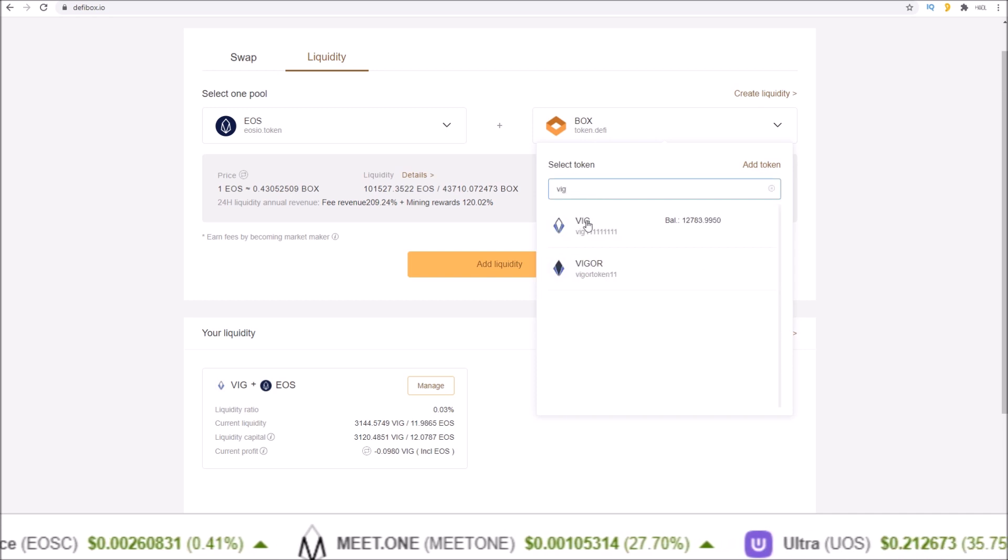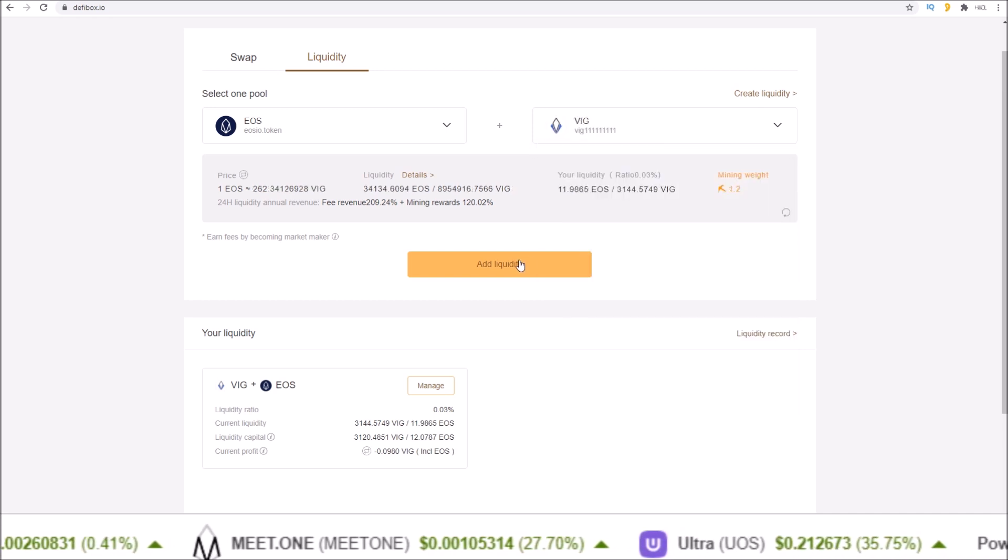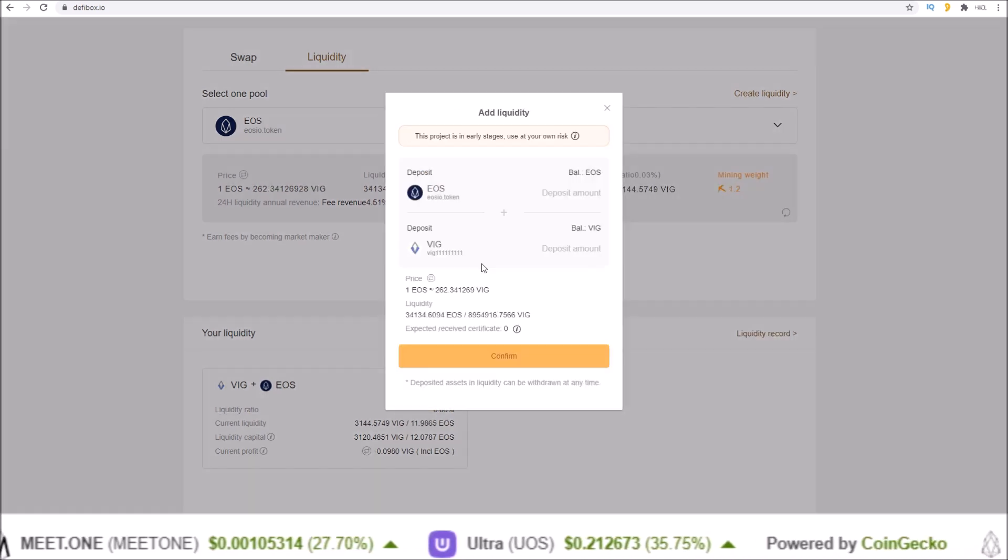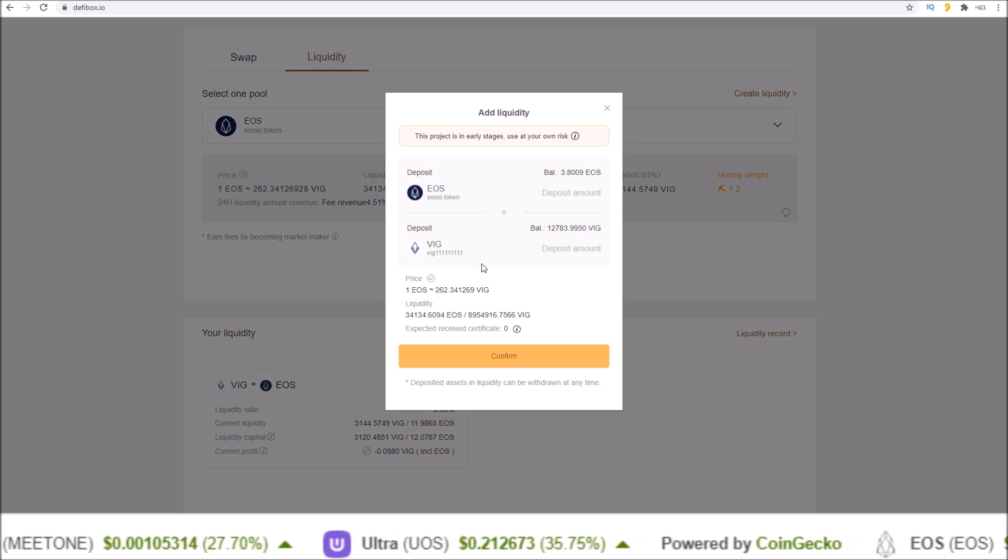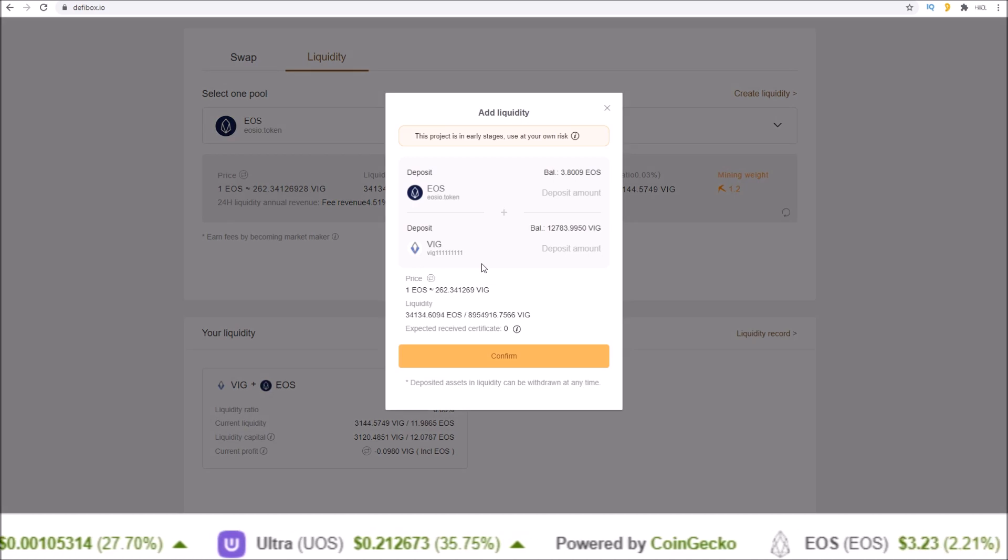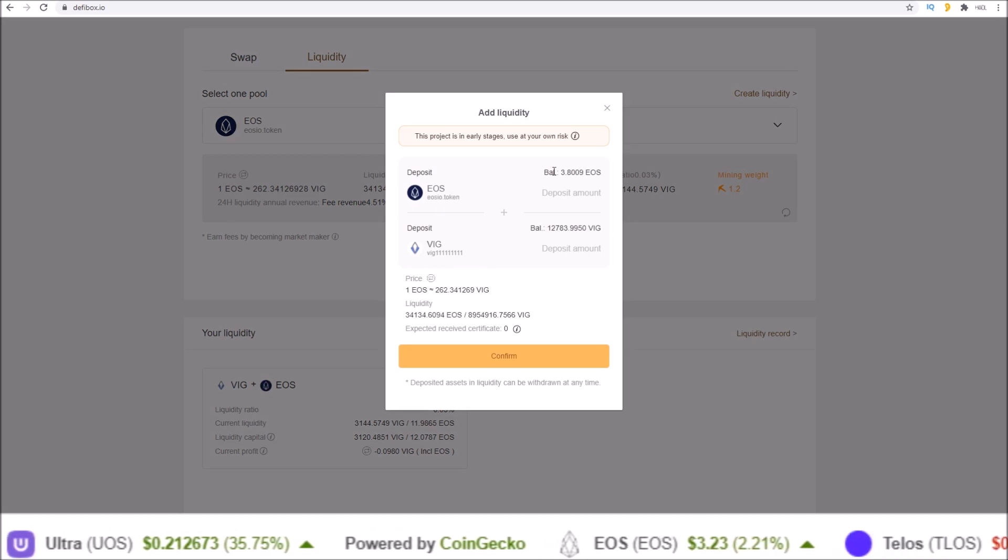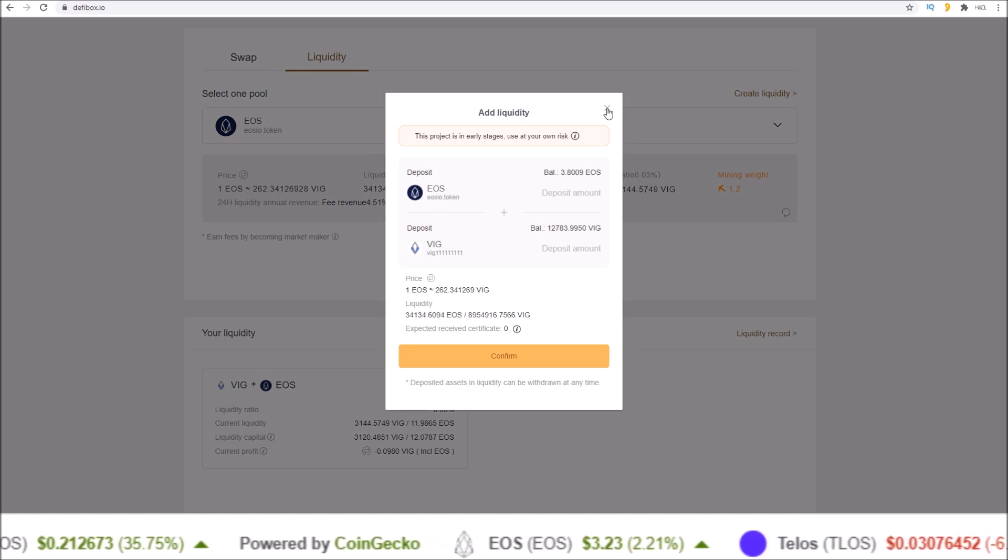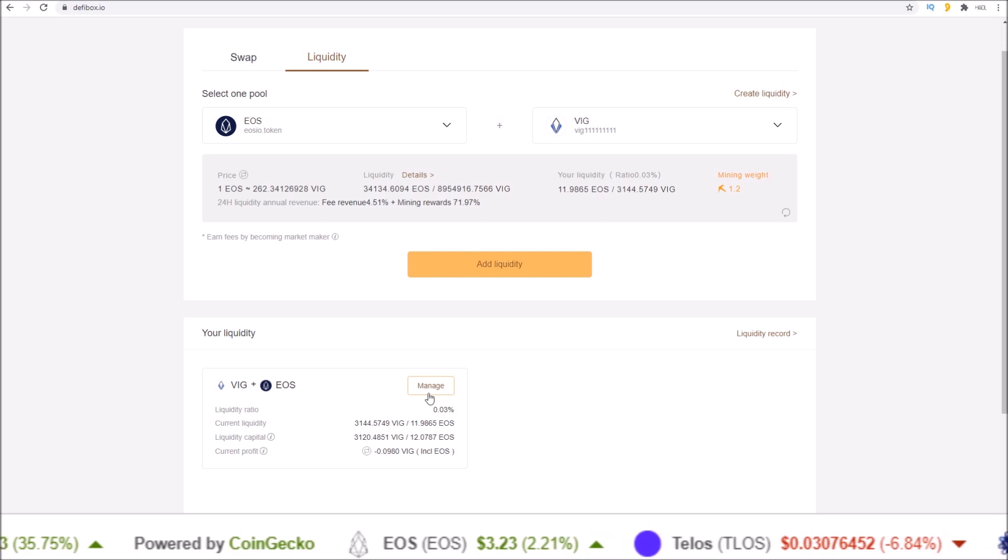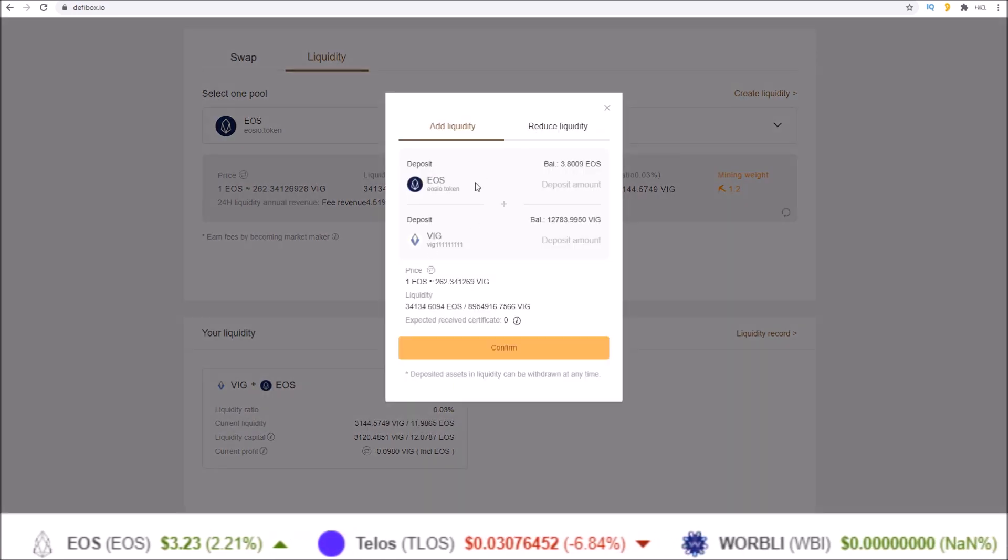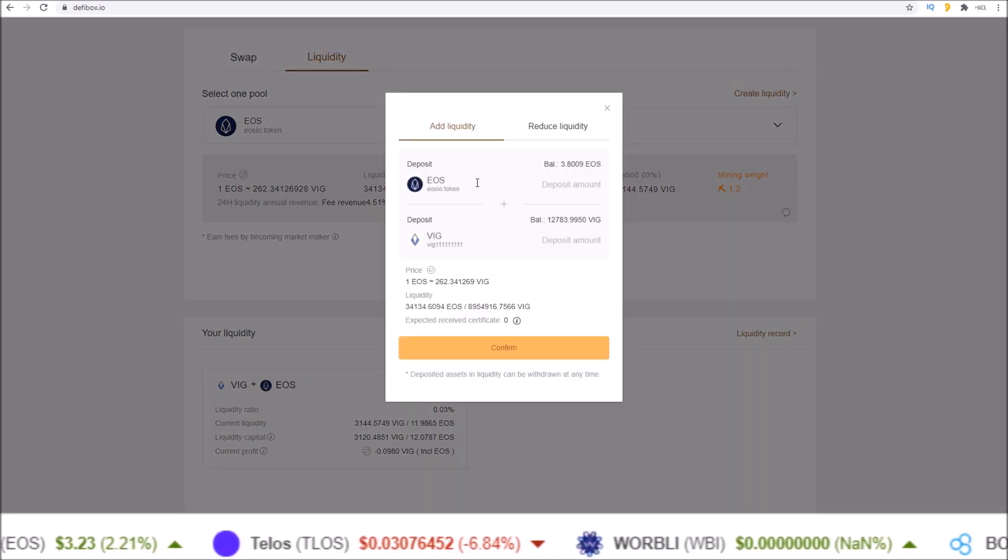I can either add liquidity or reduce liquidity. So going back up to the top section here, I'm just going to do the EOS VIG pool and click add liquidity. You can see it's the same box I get as if I came down to manage. Here's add liquidity as well.